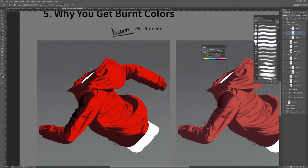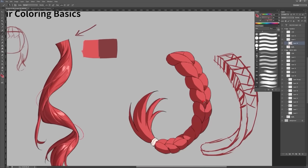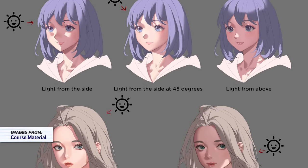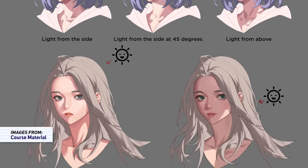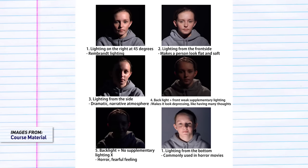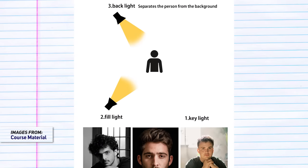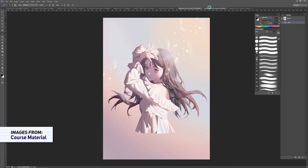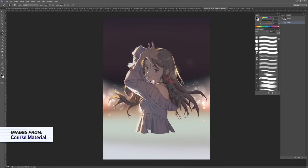In this course you'll also learn how to pick colours to avoid getting that burnt look on your shading, how to colour hair — which is one of my favourite parts — how to colour two different kinds of stylisation, and what different light sources are common to use in an illustration. There is so much knowledge in this course, I can't possibly sum it all up in this short video.